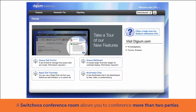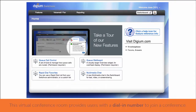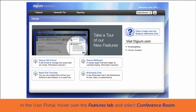Sometimes you need to conference more than two other parties. This is where a SwitchBox conference room can be helpful. This feature allows you to set up a virtual conference room with a dial-in number for users to call to join your conference.